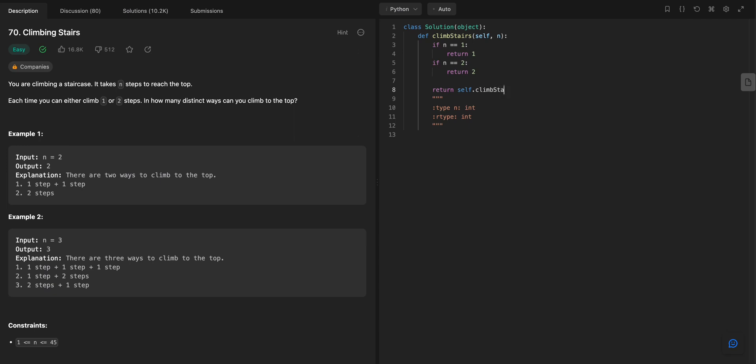So if I do climb, don't worry about this self thing, it's just because of this weird structure they have, I have to put self to use this function.